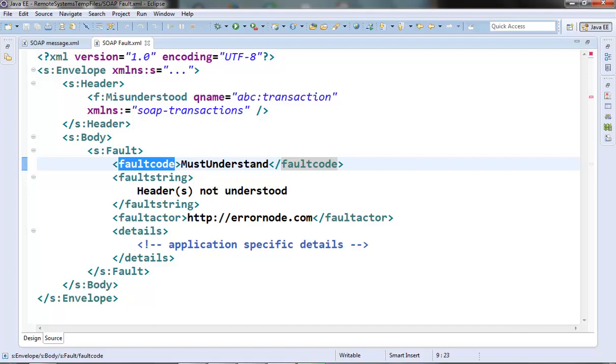The version mismatch fault code is returned if there is a mismatch between the namespace declared in the SOAP envelope and the SOAP elements used in the SOAP envelope. So suppose if we have declared the namespace for SOAP 1.1 but we are using the elements from the SOAP 1.2 version then this version mismatch fault code will be returned from the server.